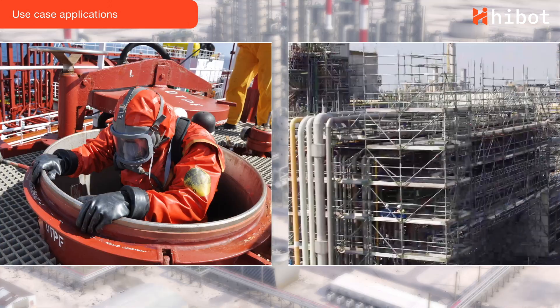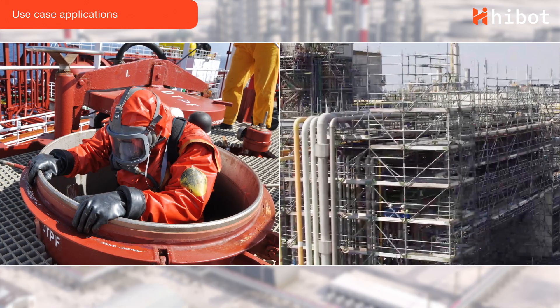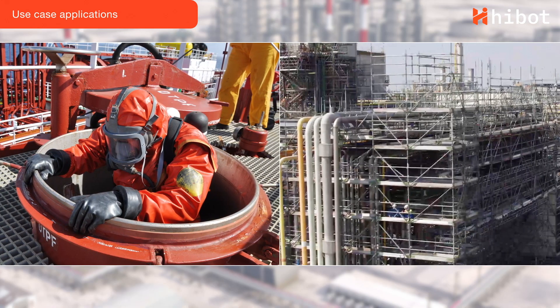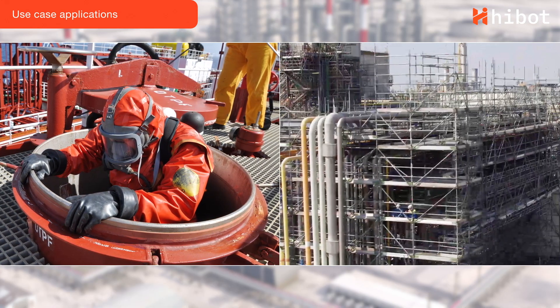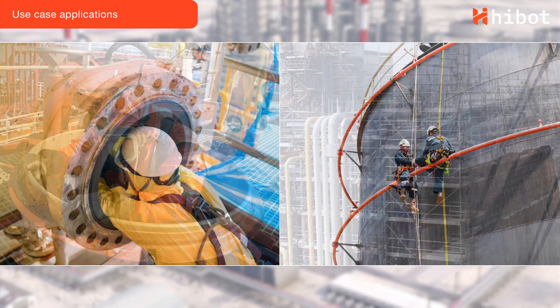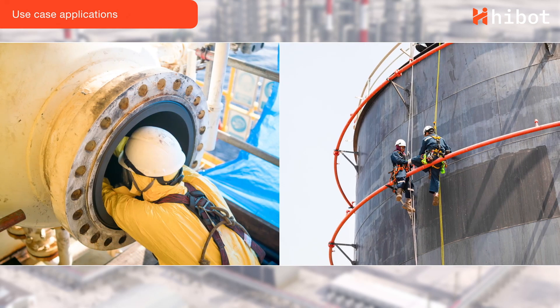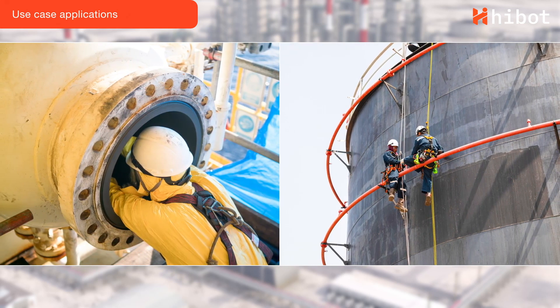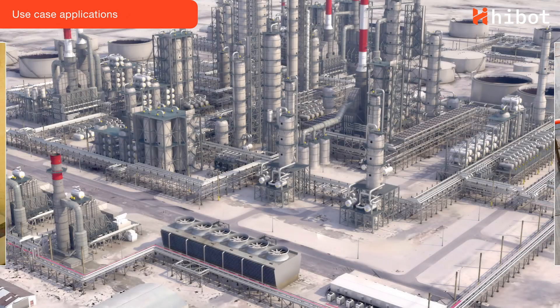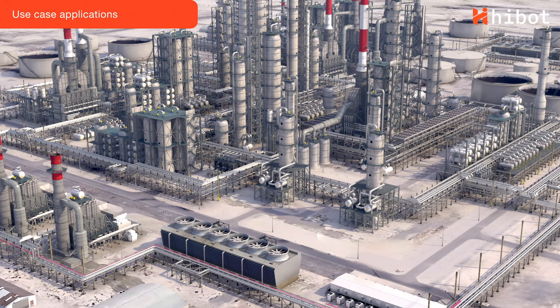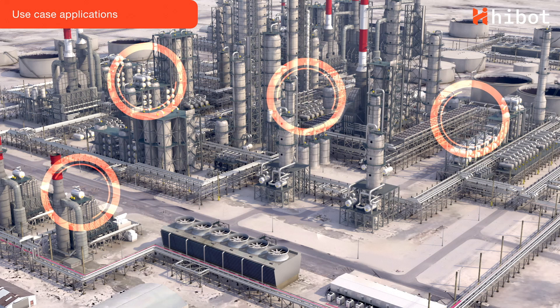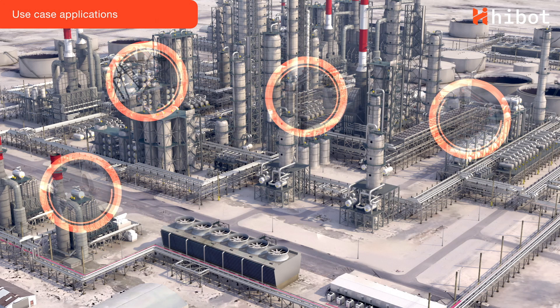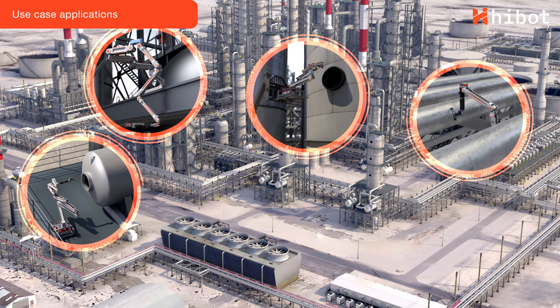Inspection usually needs to be performed in dangerous environments with confined entry, scaffoldings, elevated heights, hazardous gases or extreme temperatures. With FloatArm, operators can perform inspection and maintenance tasks remotely.